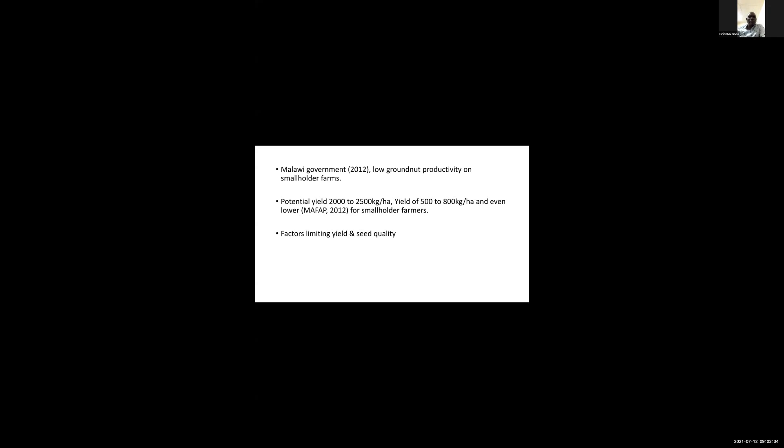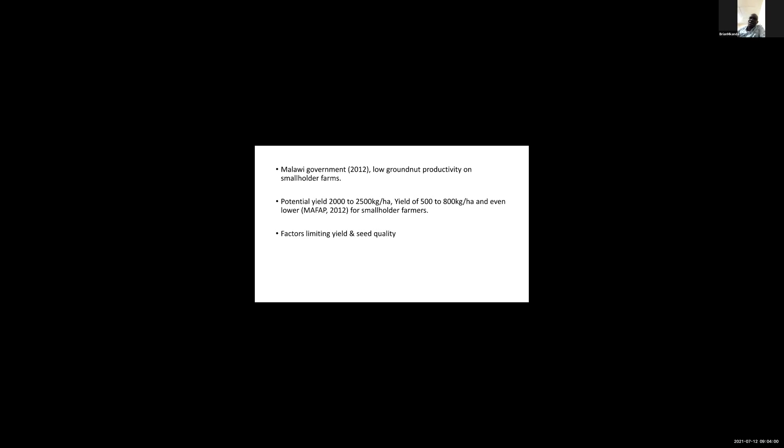There are many factors that limit yield and seed quality. Factors limiting yield include the nutritional status of the soil and environmental factors. For seed quality, farmers and seed companies store seeds using different ways, which can also affect seed quality.